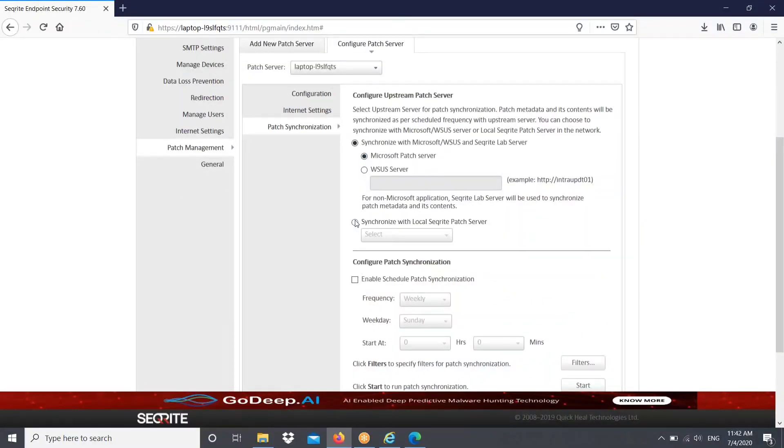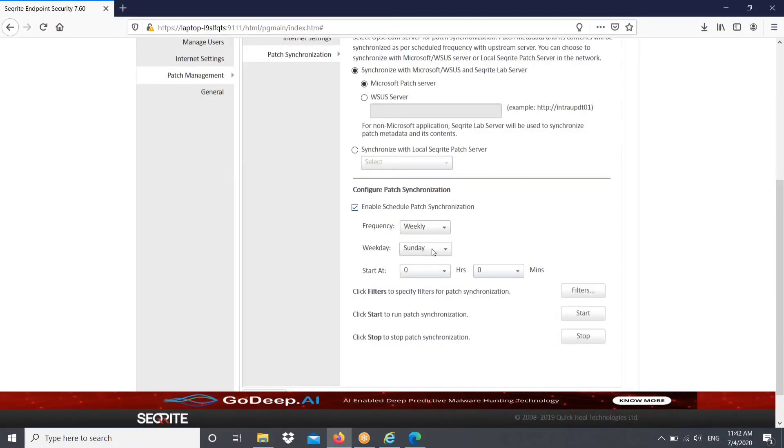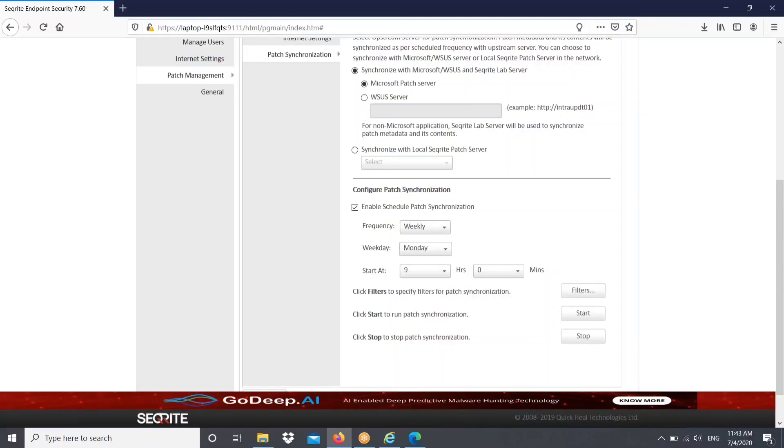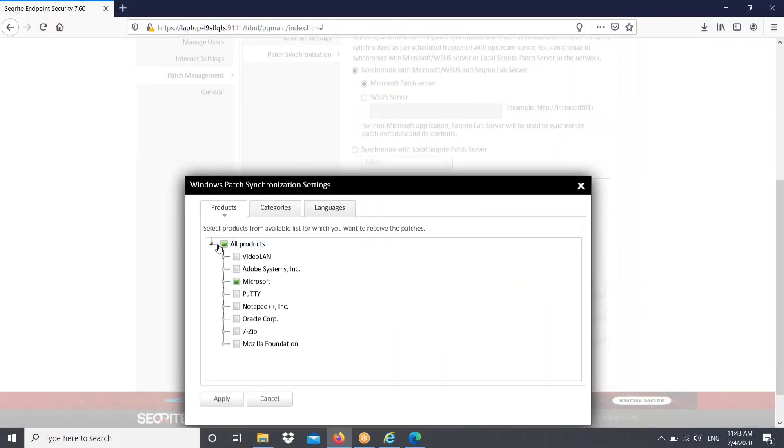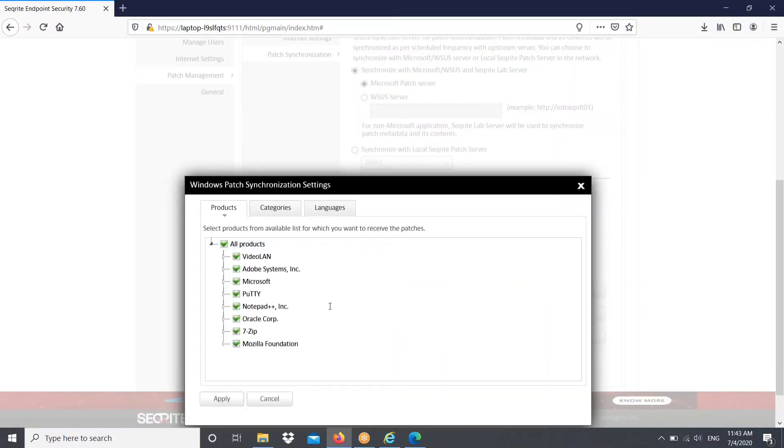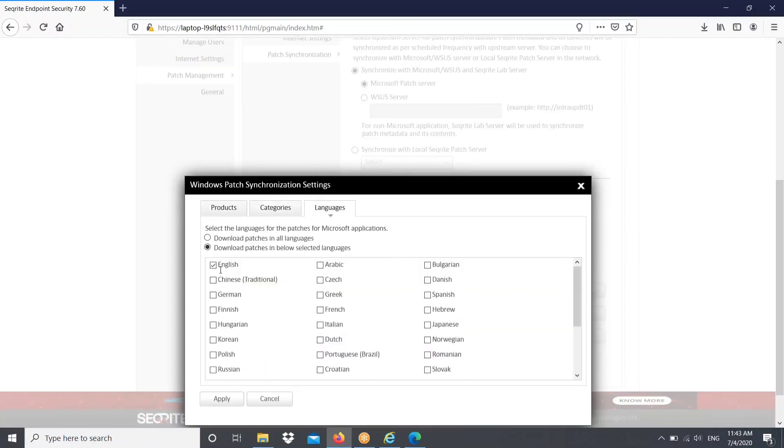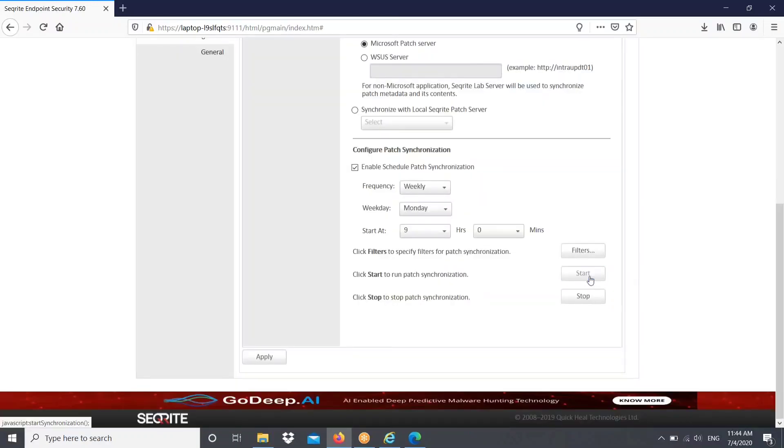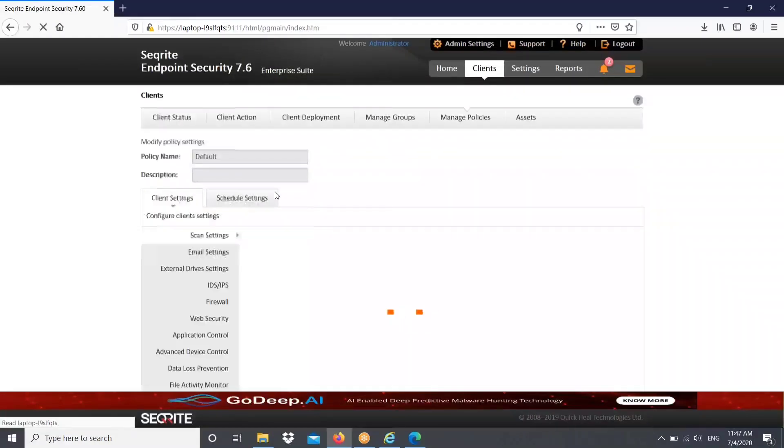You can even set WSUS server or any local Seagate patch server. At what frequency you want to enable it, when you want to enable the patch synchronization, you can set over here. And then you can go for filters. In filters, what kind of patches you want to download you can mention. You can go for products like VideoLine, Adobe Photoshop, categories, then language. Click on apply. And the setting will get saved. And then we can go to start patch synchronization. Just click on that. So now patch synchronization started successfully.